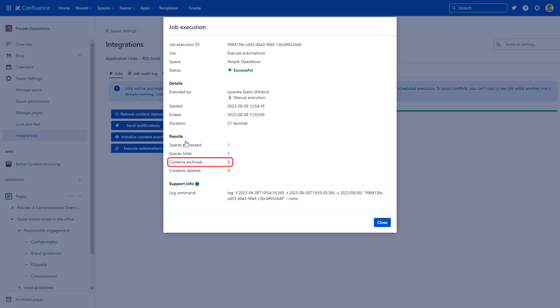The pages have been archived and moved from the current space to the Archived Pages section.